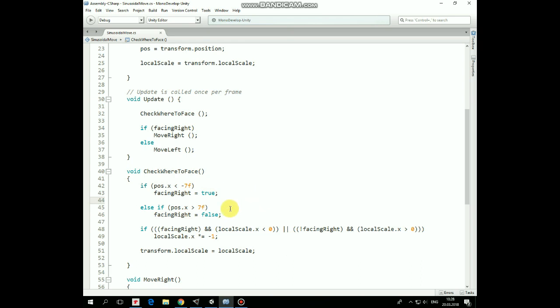Then, according to the facingRight value and the current value of localScale, we flip the game object sprite by multiplying its x value by negative 1. And finally, transform.localScale is set as localScale.